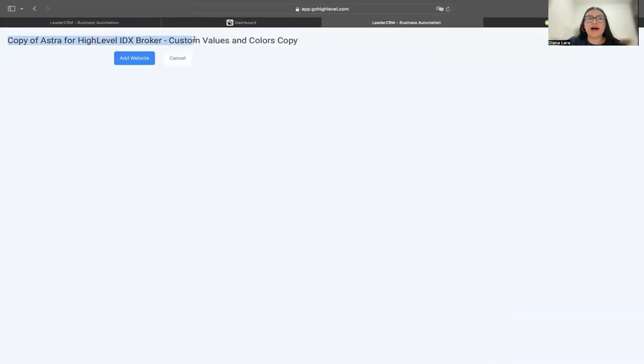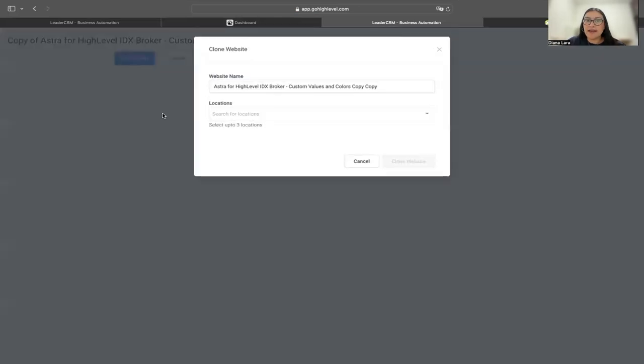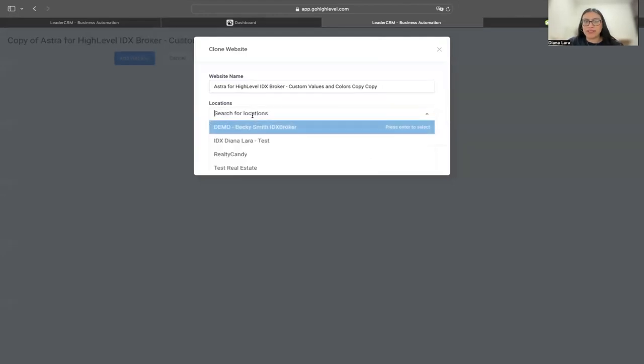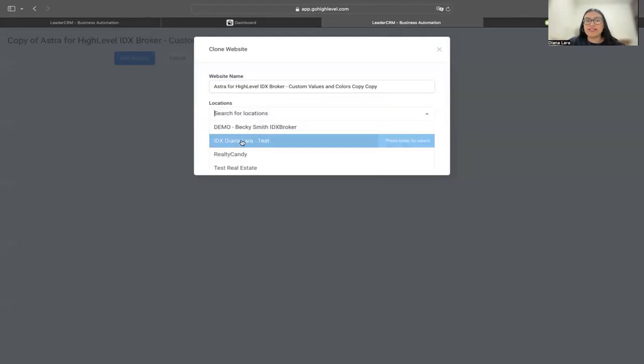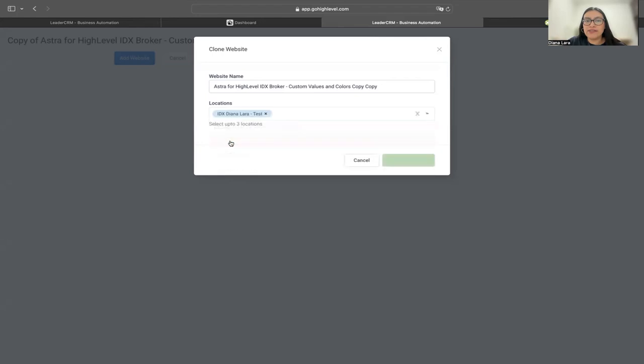It's going to say 'Copy Astra.' I'm going to click 'Add Website' and it's going to ask me what location I want to clone this. In this case, I'm going to take this one, Diana Test, and hit 'Clone Website.'